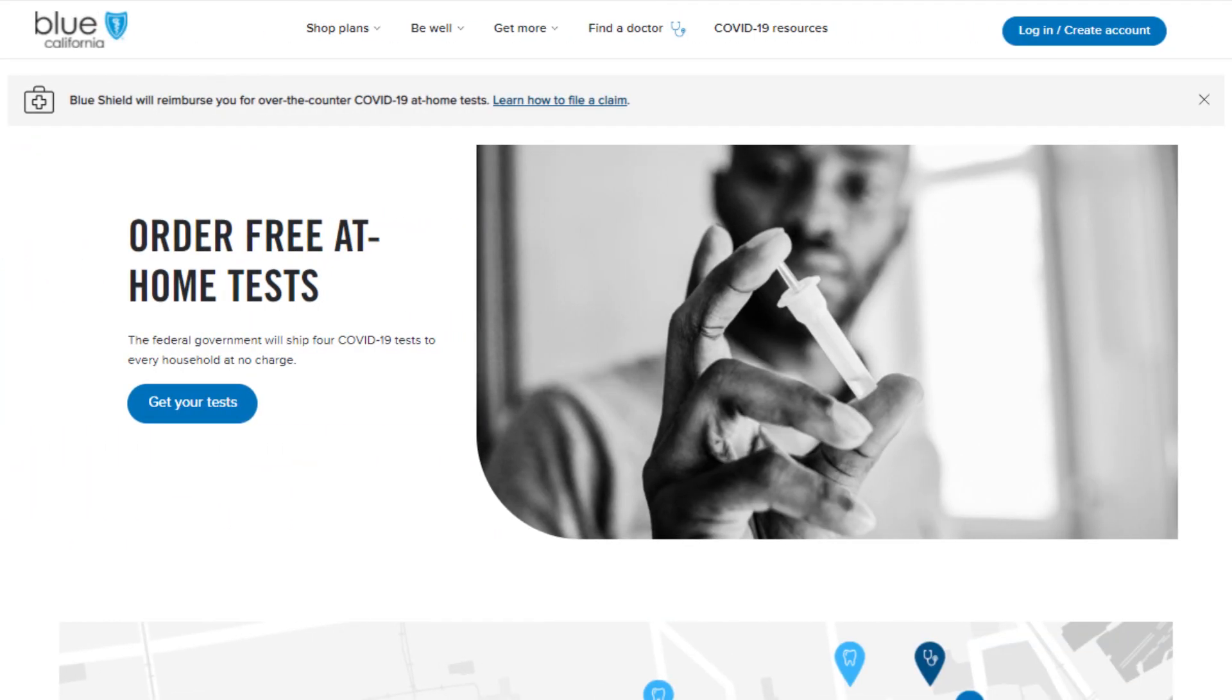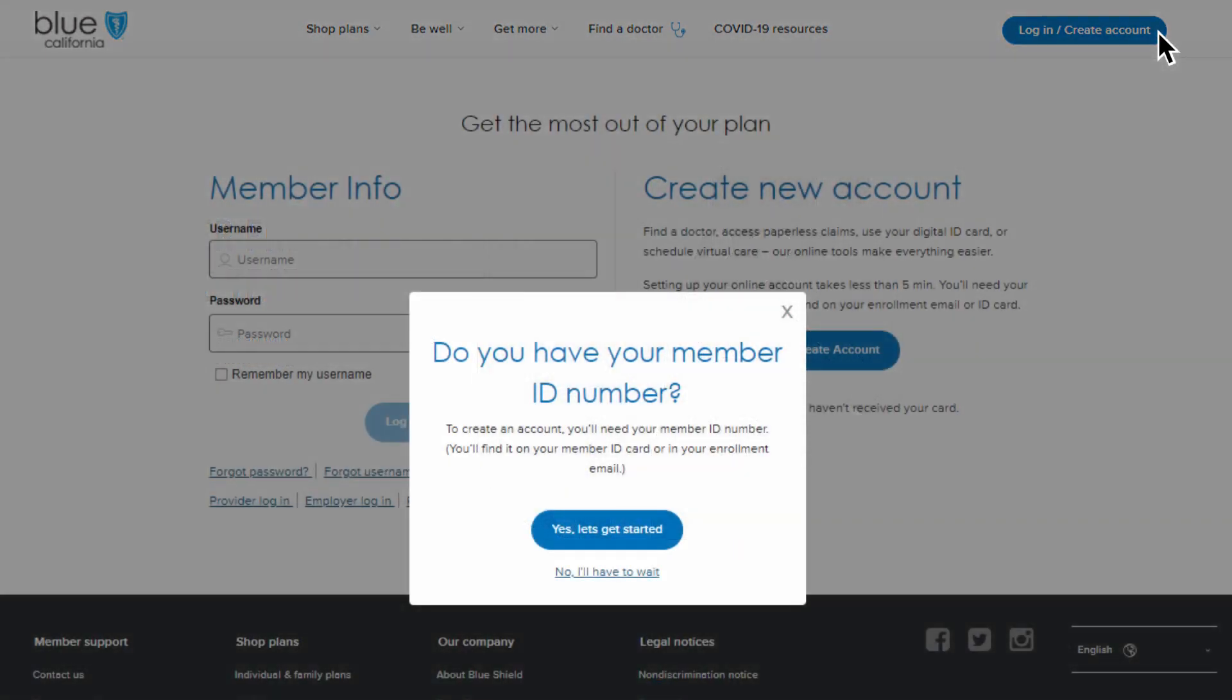It all starts with creating an account using your member ID card. With an account, you'll find a new level of convenience.